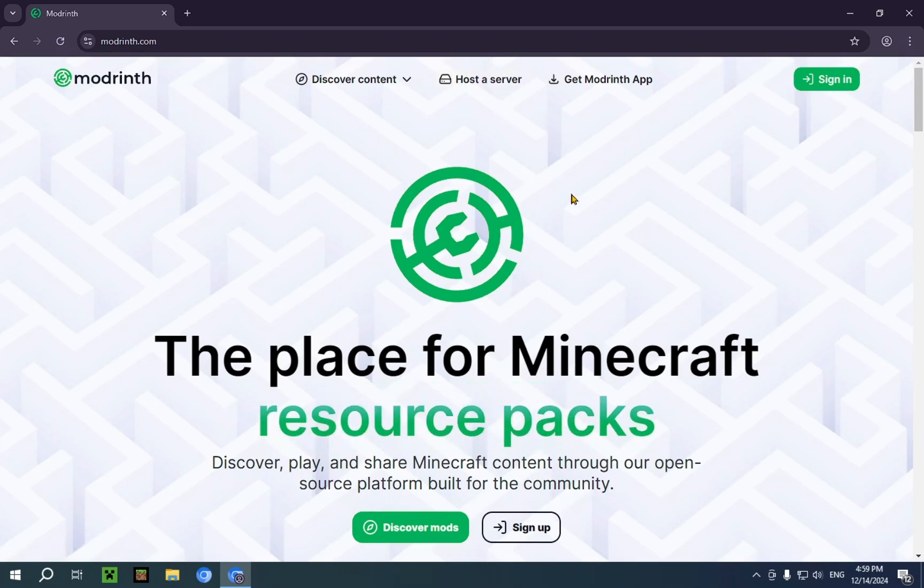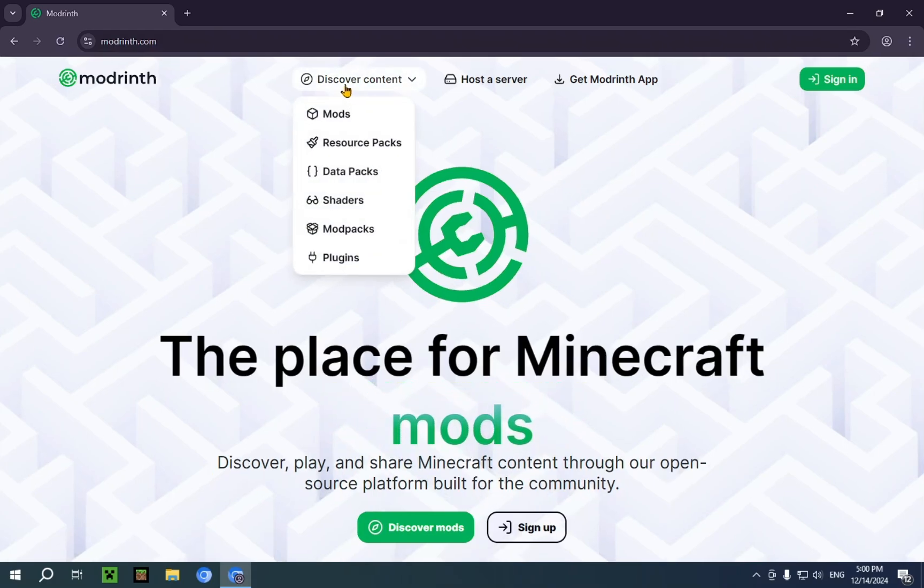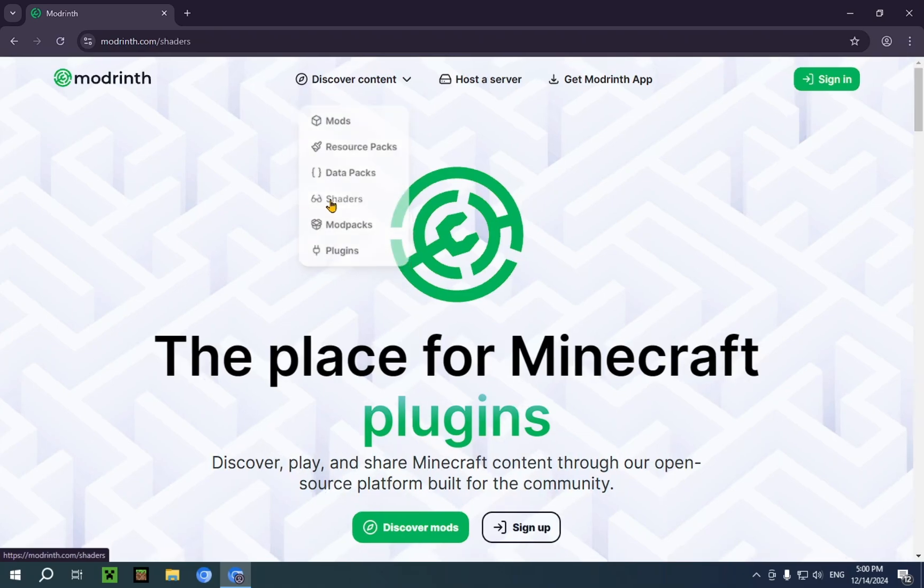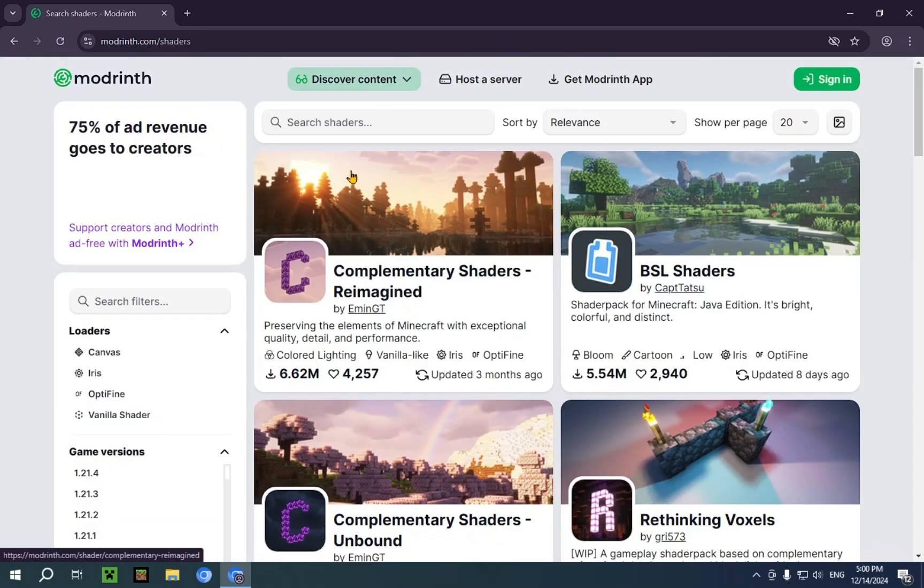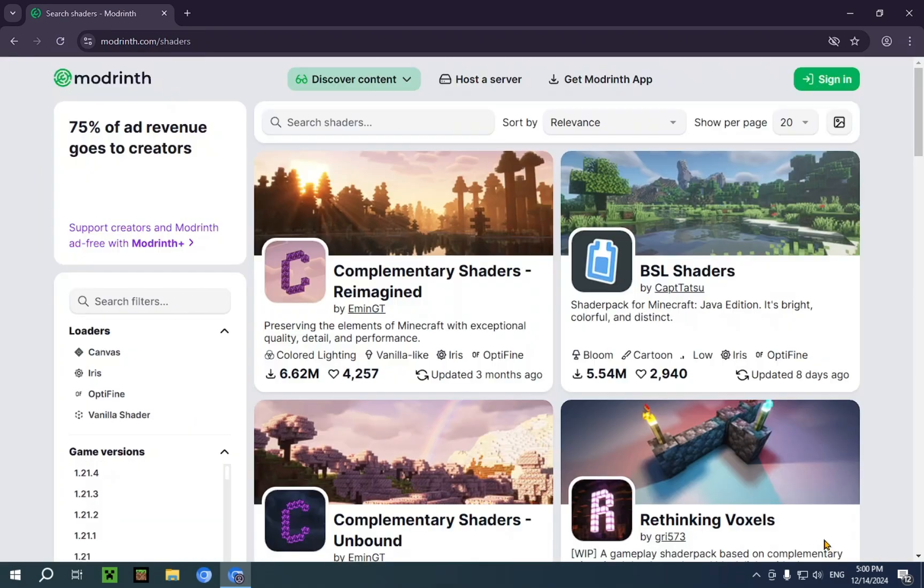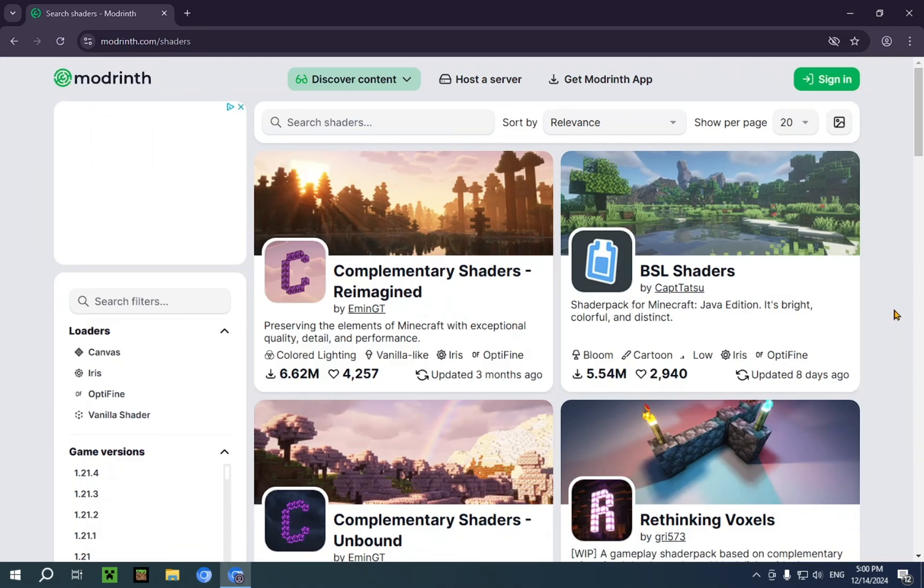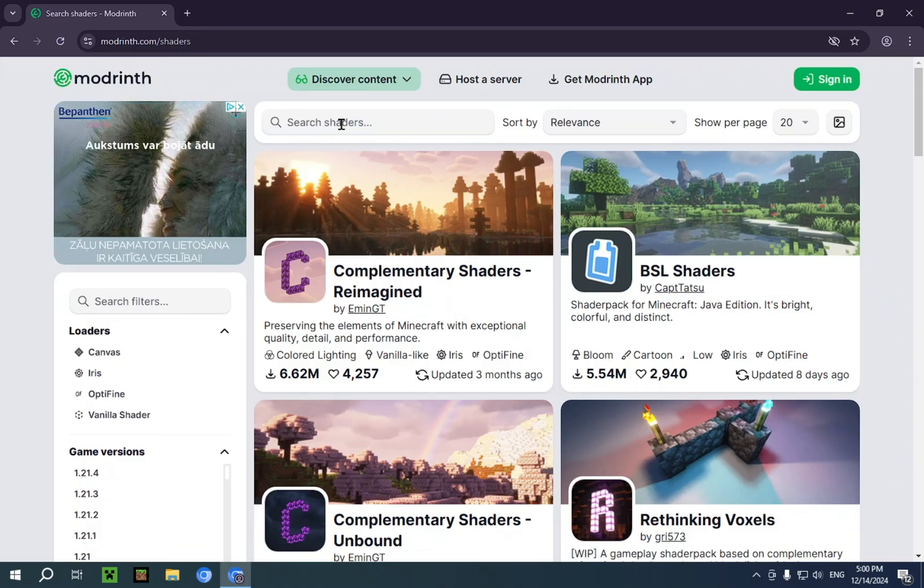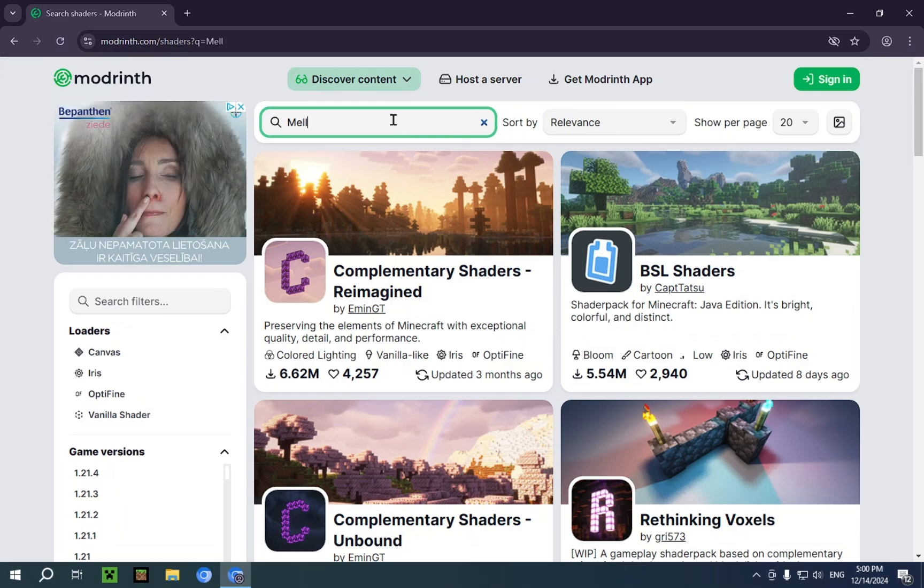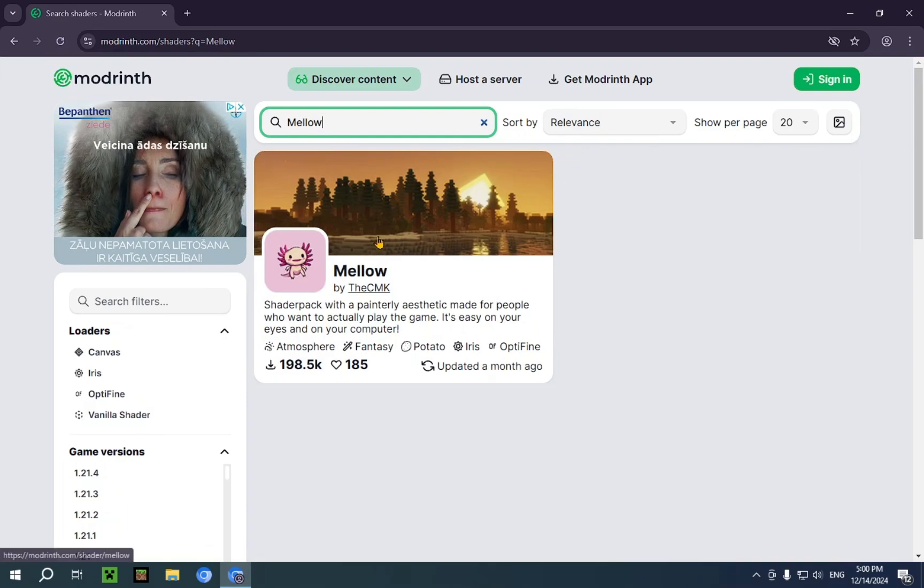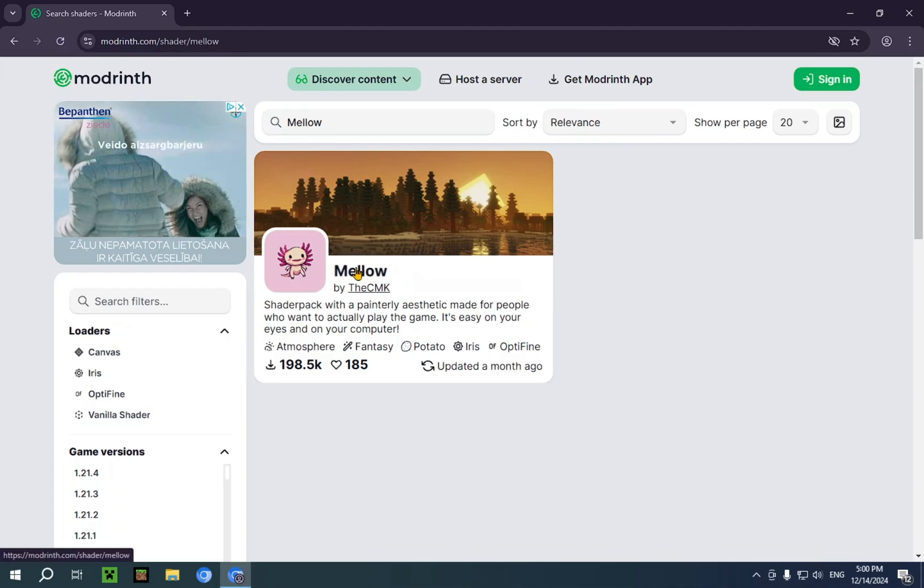And all you need to do here is just go over to discover content, and go down to shaders, and just click it. Once you're here, you just wait for this agree thing to show up. Click it. And now you just click on the search bar and type in Mellow. There we go. We have Mellow by the CMK. So just click it.